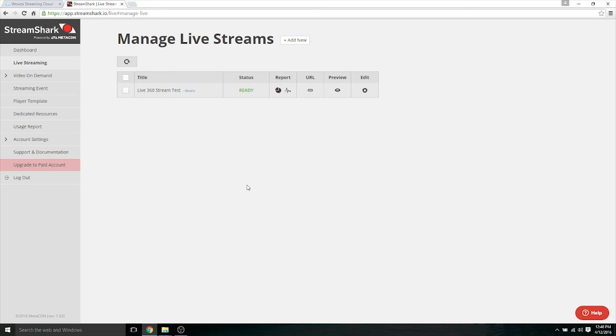So Wowza worked out pretty good. It was fairly simple to set up, nothing to complain about. The only thing is that they don't have a 360 player, you have to develop one yourself, jump on GitHub. I think I found a few on there. So if you're looking to have it be able to be played on a desktop, then you're going to have to look into that. If you want it to be played on a smartphone, then it's pretty simple to do. Now we're going to try out StreamShark and see how well that one works out.